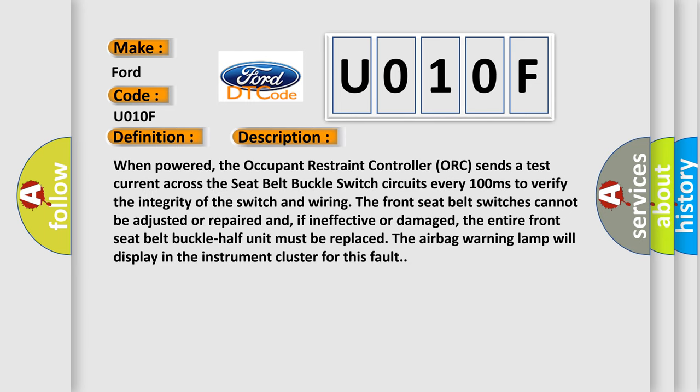When powered, the Occupant Restraint Controller (ORC) sends a test current across the seat belt buckle switch circuits every 100 milliseconds to verify the integrity of the switch and wiring. The front seat belt switches cannot be adjusted or repaired and, if ineffective or damaged, the entire front seat belt buckle half unit must be replaced. The airbag warning lamp will display in the instrument cluster for this fault.